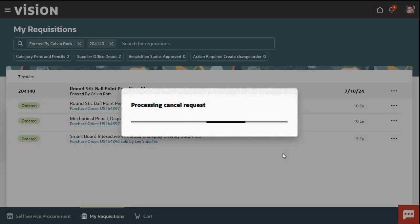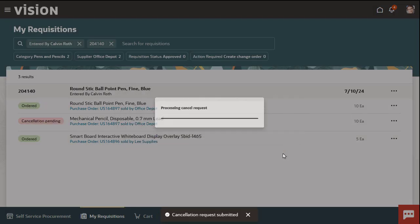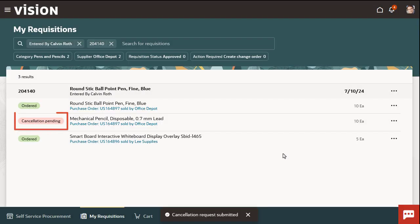The status of the line changes to Cancellation Pending because a change order gets created. After this change order is approved, the status appears as Cancelled.